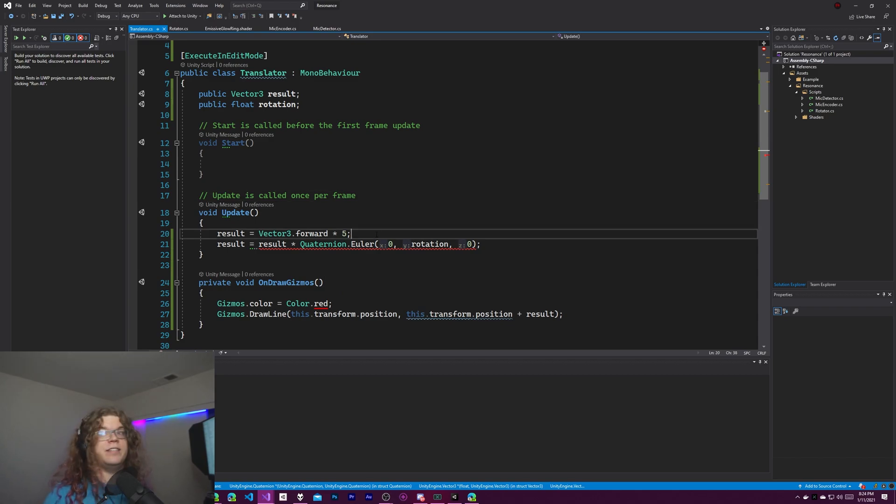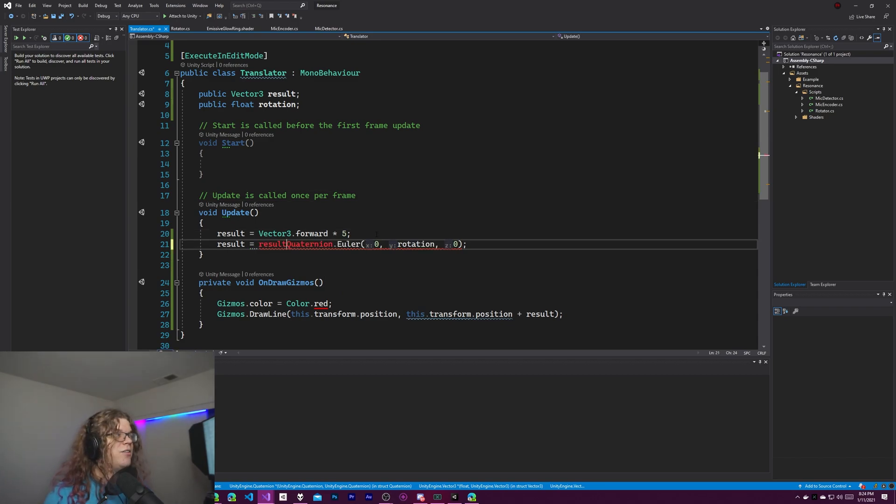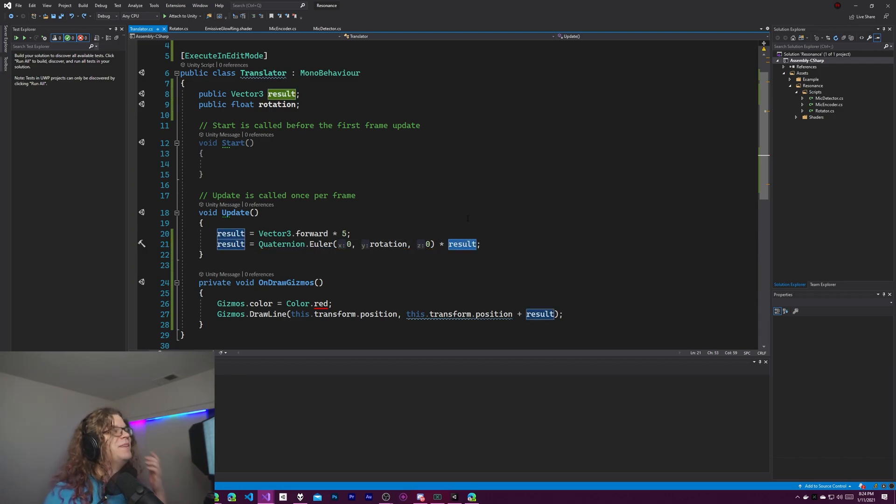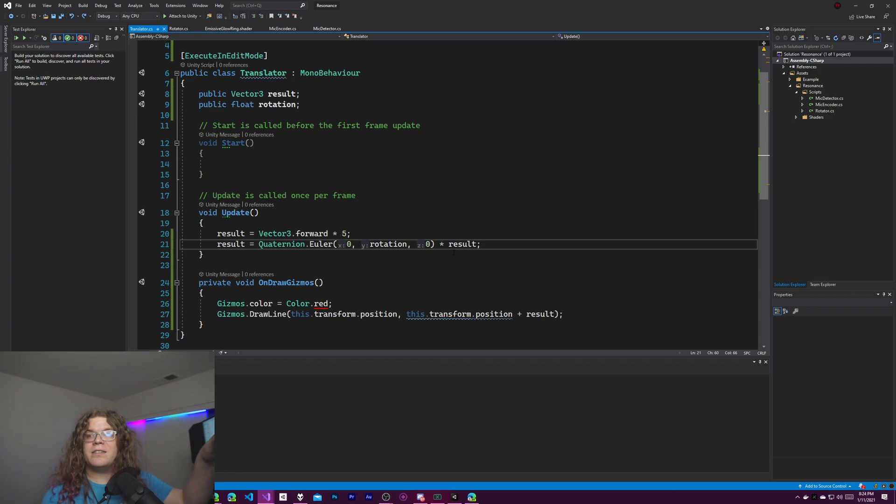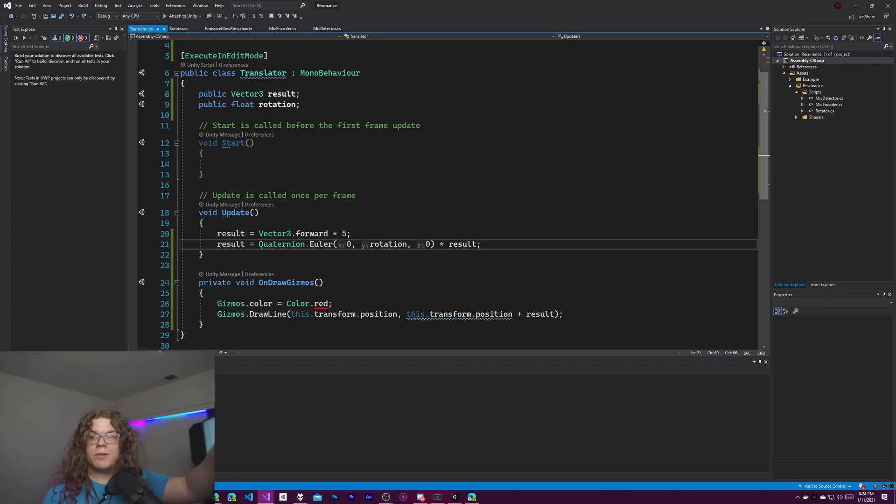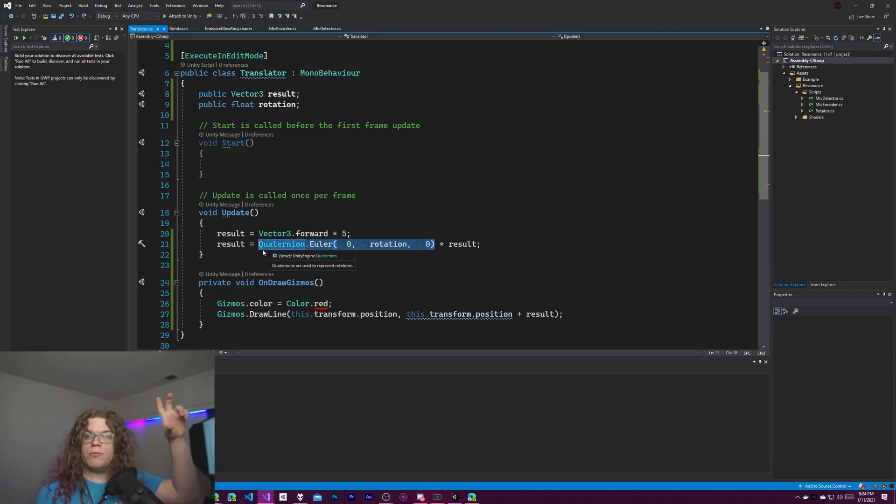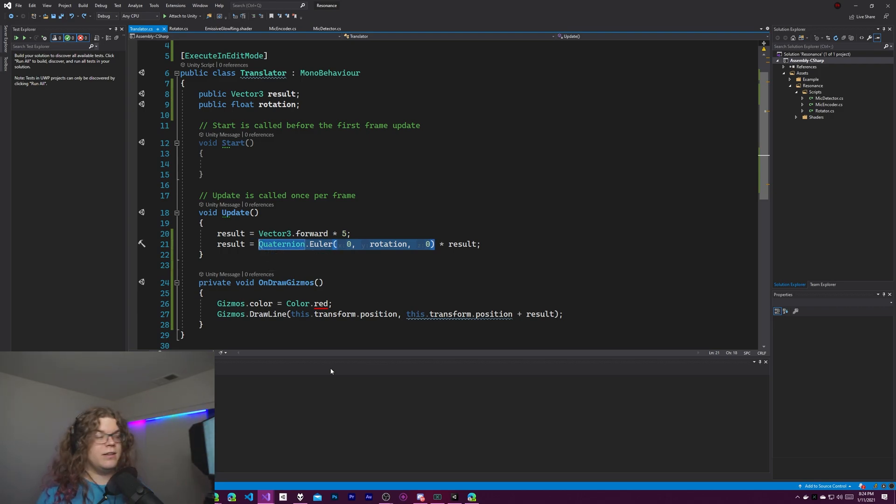Unlike addition these care about order. There's a word for that in math but I don't remember what it is. But anyway by doing this we are saying multiply our result vector by whatever this rotation is. So in relative to that vector it is going to rotate it.